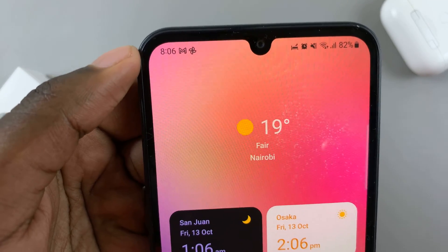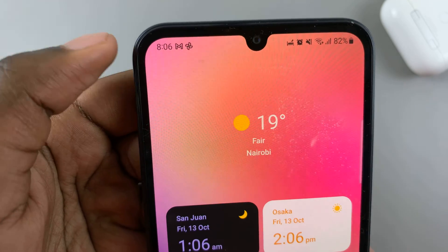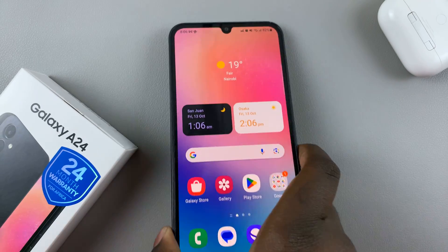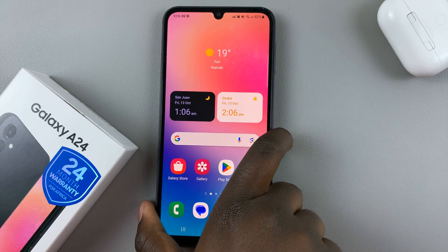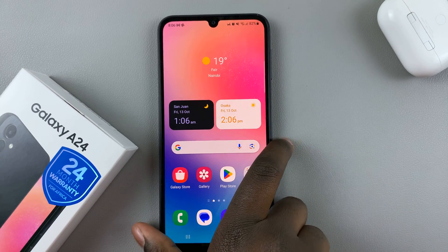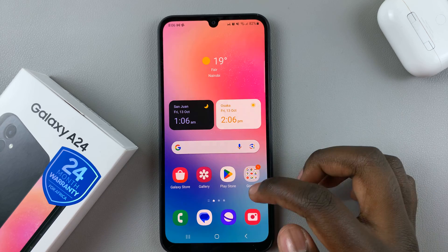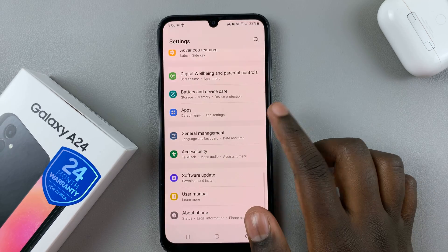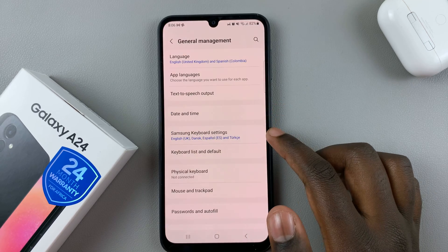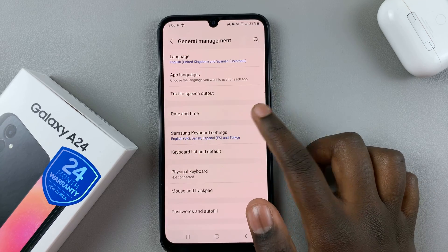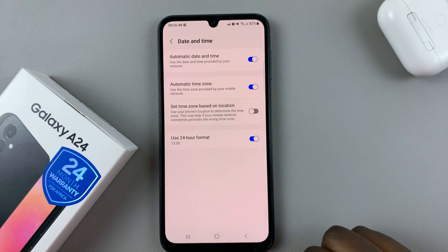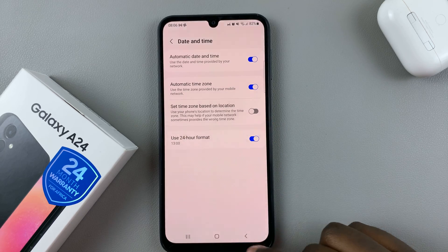my system has gone back to the AM/PM system. To turn it on again if you prefer 24-hour format, just do the same thing — General Management, Date and Time — and tap on the toggle to enable it.